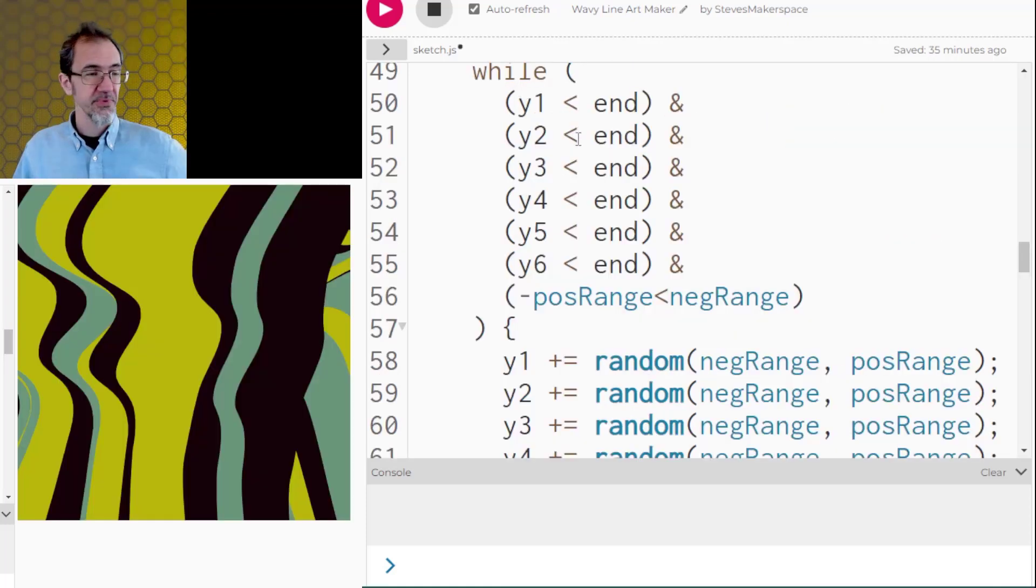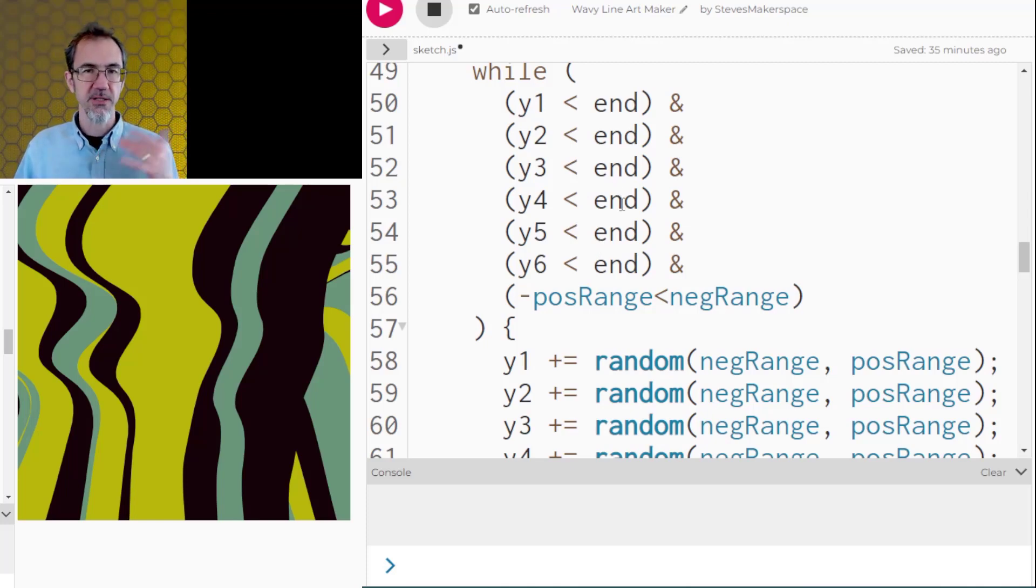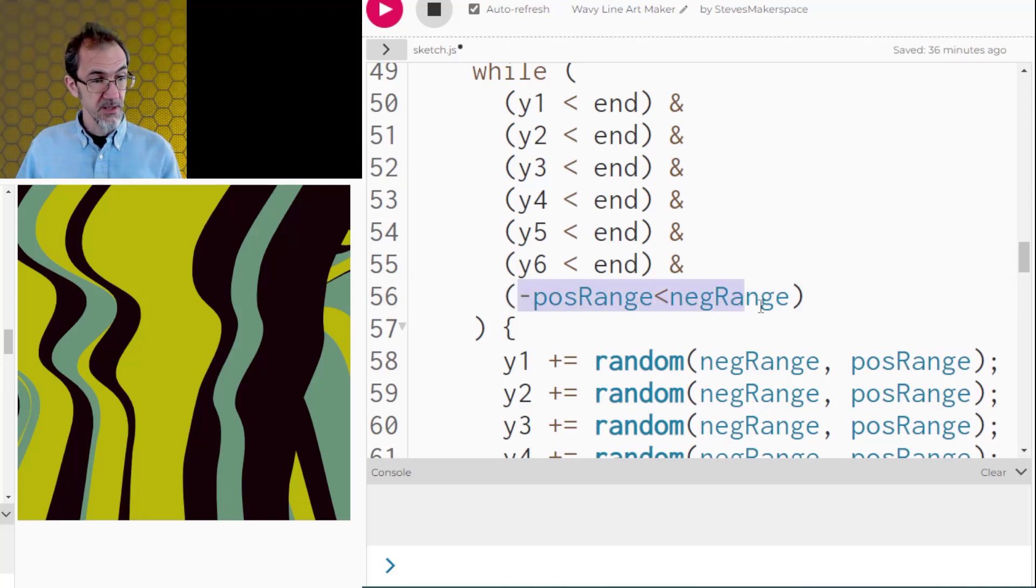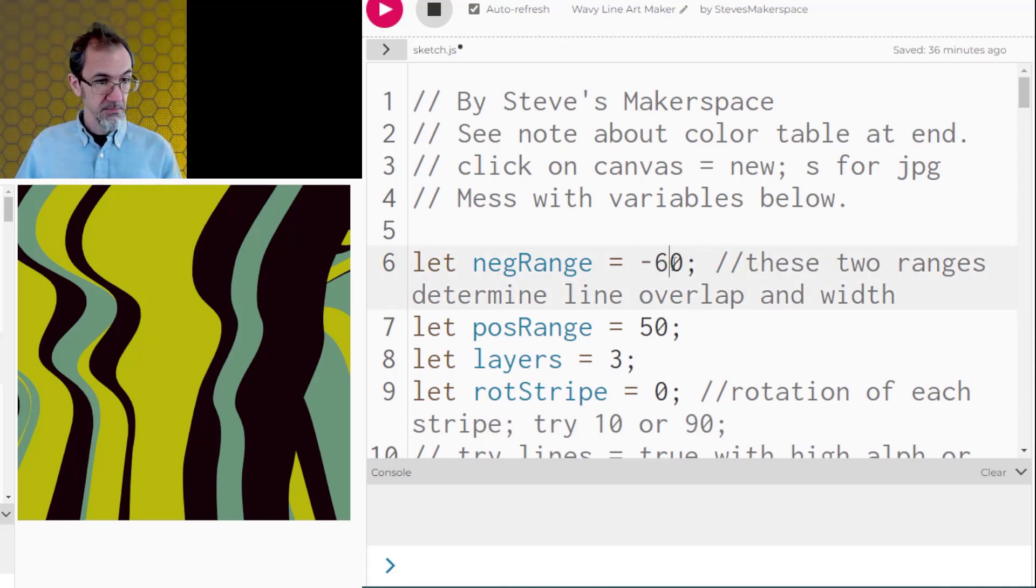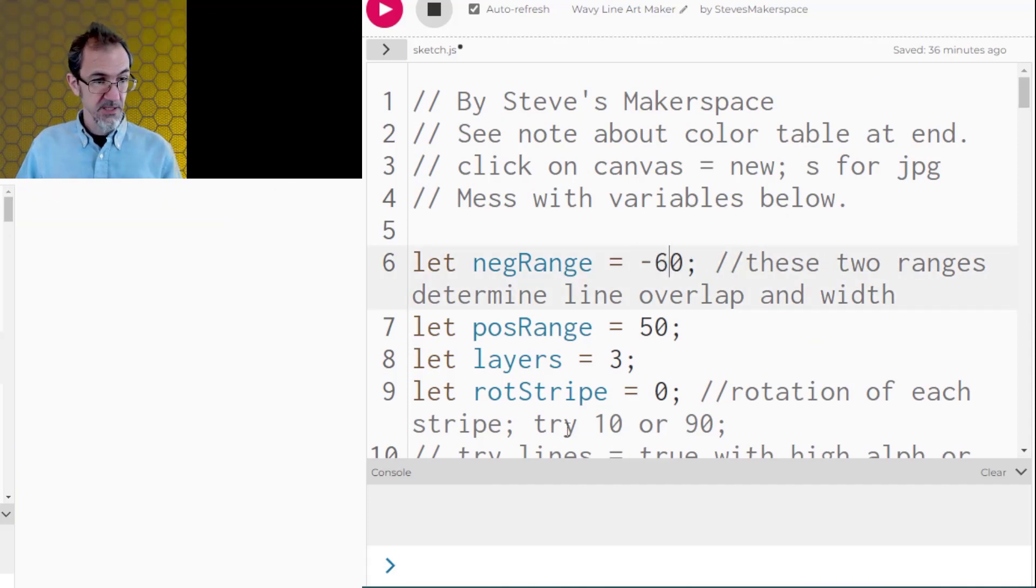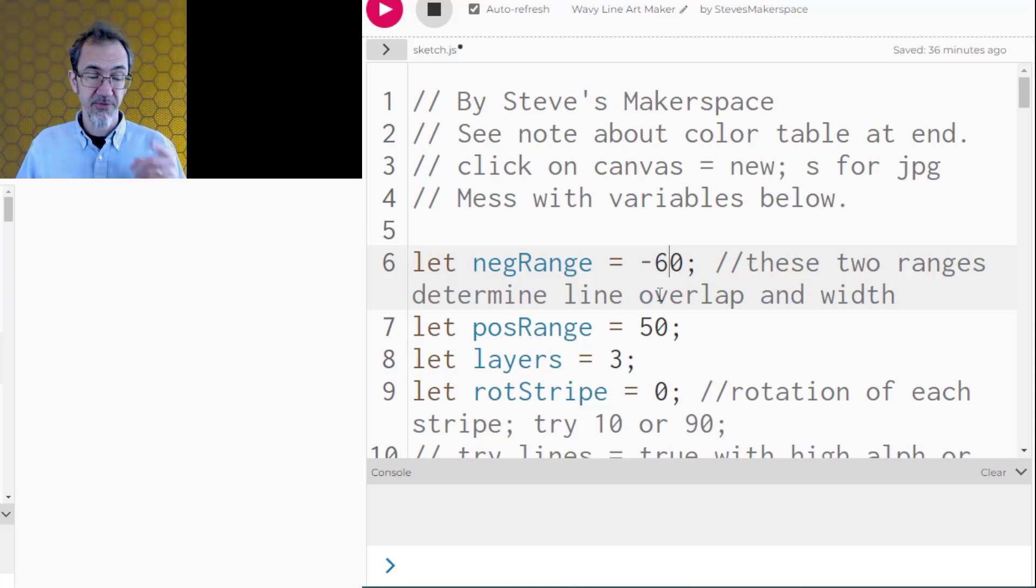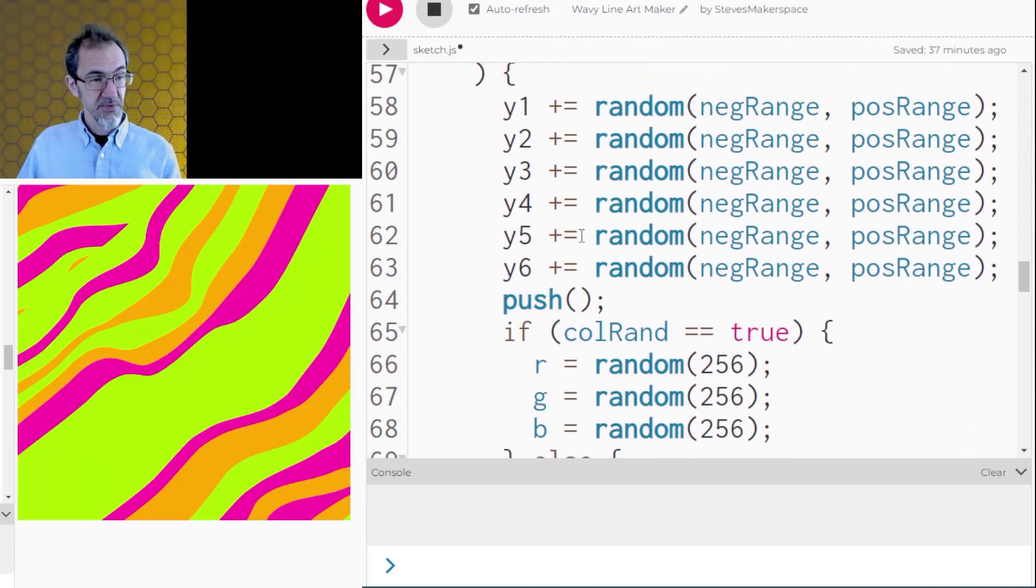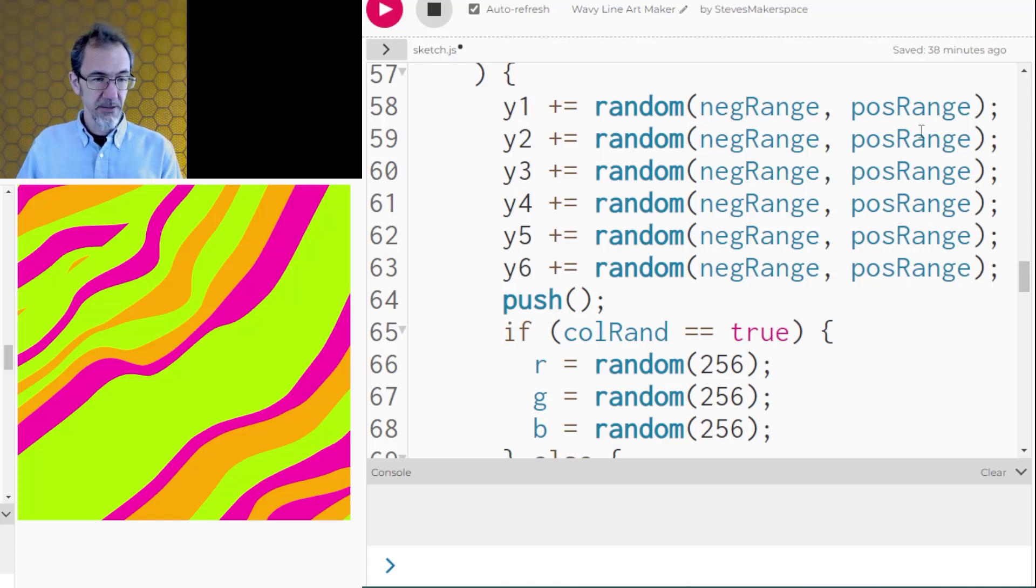I have a while loop that is checking to see that all of the Ys have reached the bottom. So it will continue drawing until all the Ys have reached the bottom. But I've also got this here to check to make sure that this number is not negative 60 while this is positive 50. Because if the user did this and I wasn't checking this, we would wind up in a forever loop. So if we haven't reached the bottom yet, then we start moving the Y positions down by a random number between the starting and ending range.